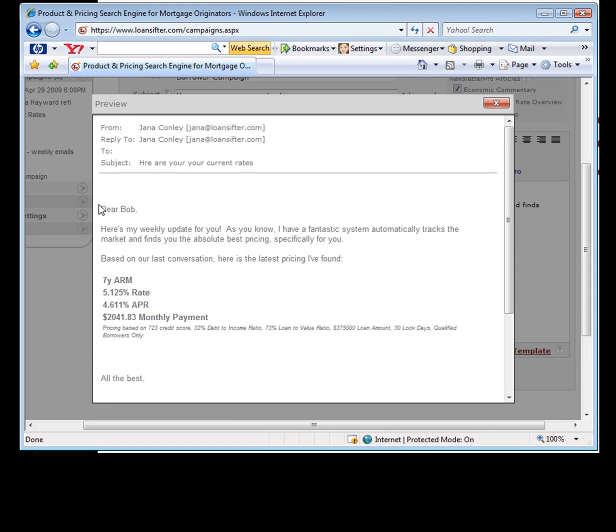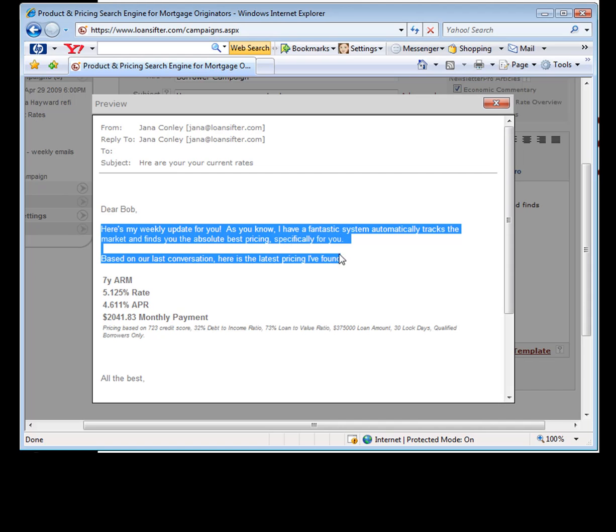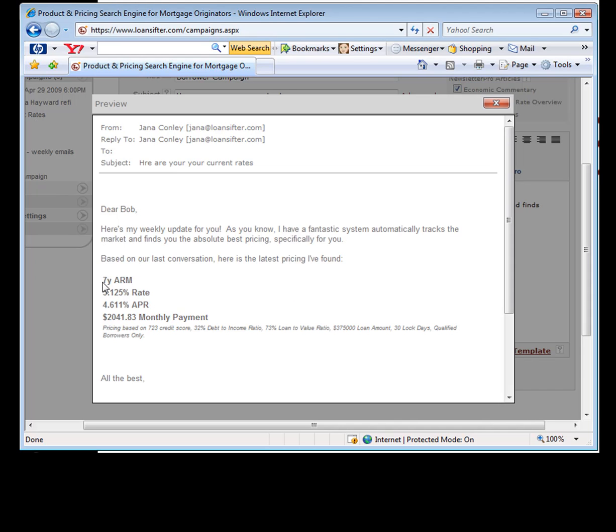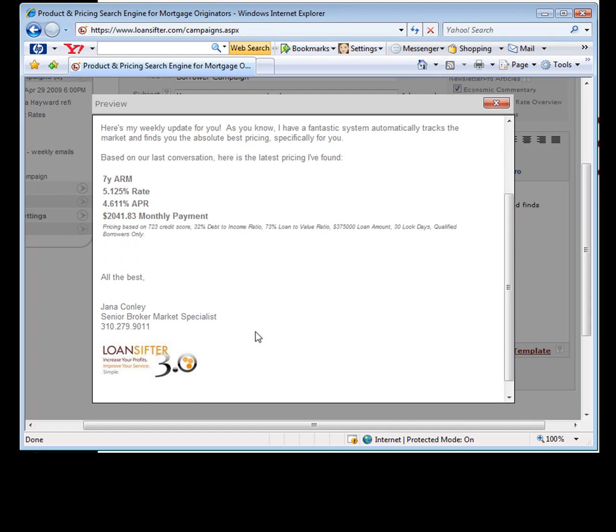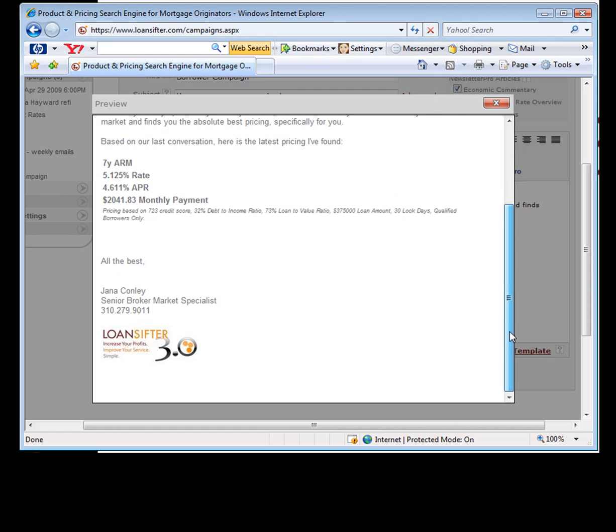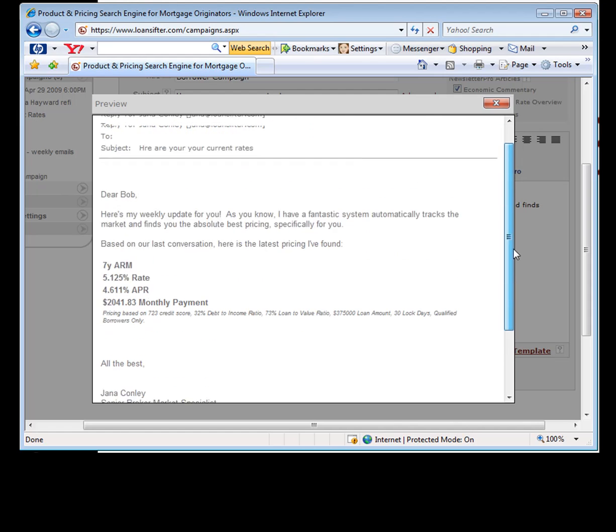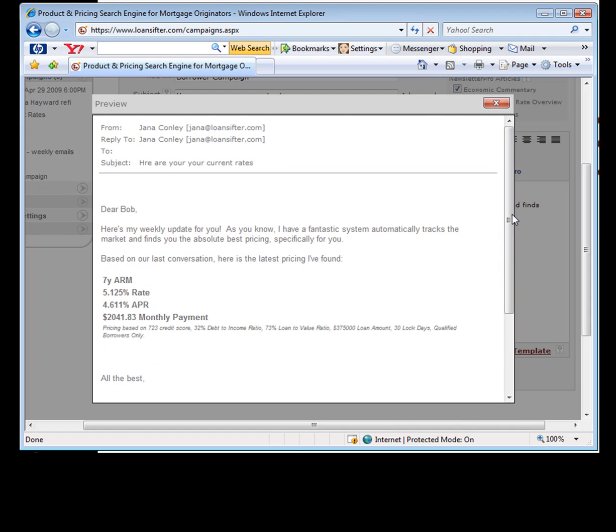Here we go. So it automatically pulled out his first name, typed in that little paragraph we put in, put in the automatic pricing that's coming up. This is best pricing right now at the time the email gets sent. It automatically put his scenario information and then I put my little sign off and my logo and signature down at the bottom. This is how this thing is going to look.